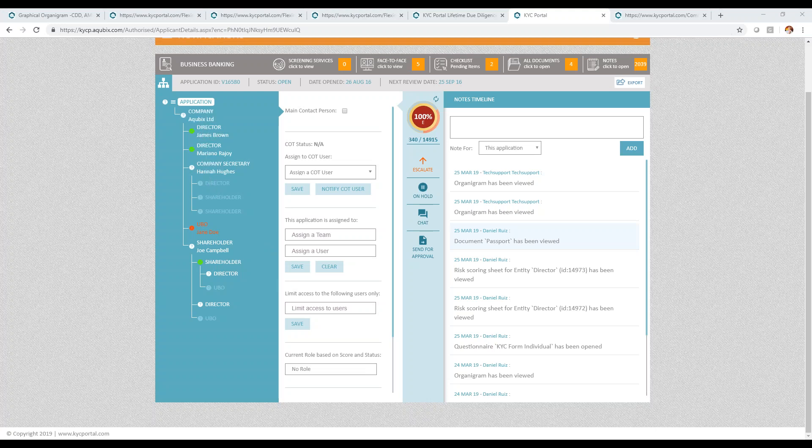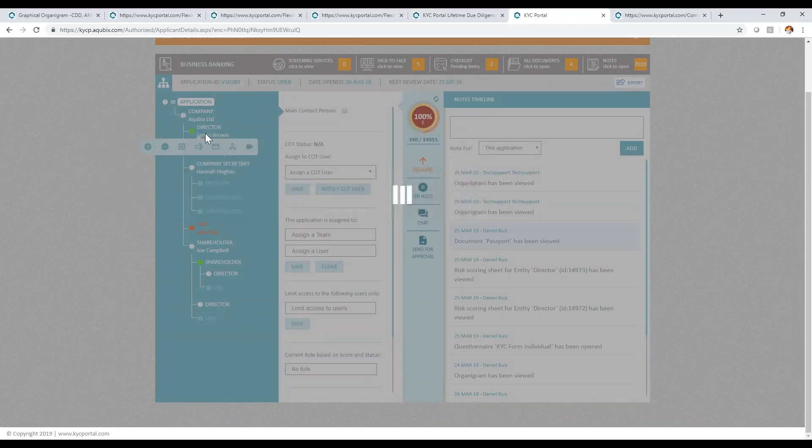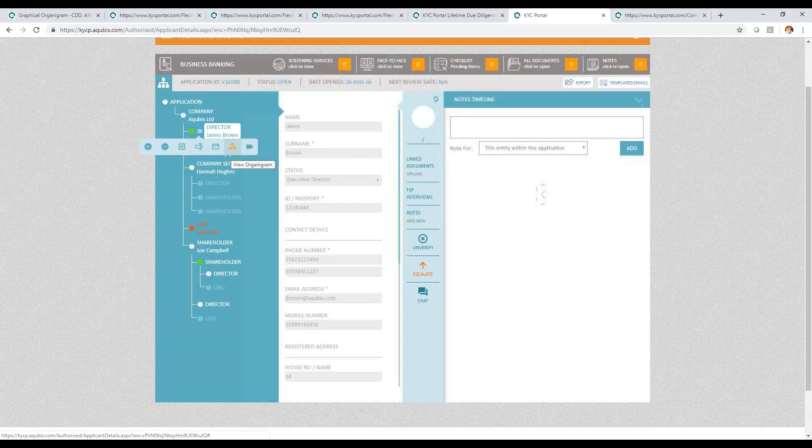You can run this organogram by clicking on any entity. I'm going to run it on this entity called James Brown and clicking on what is called the organogram.